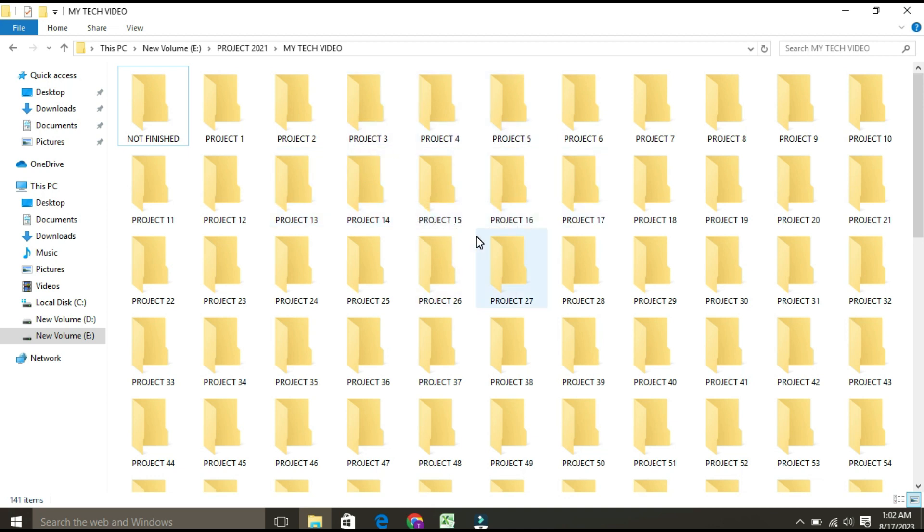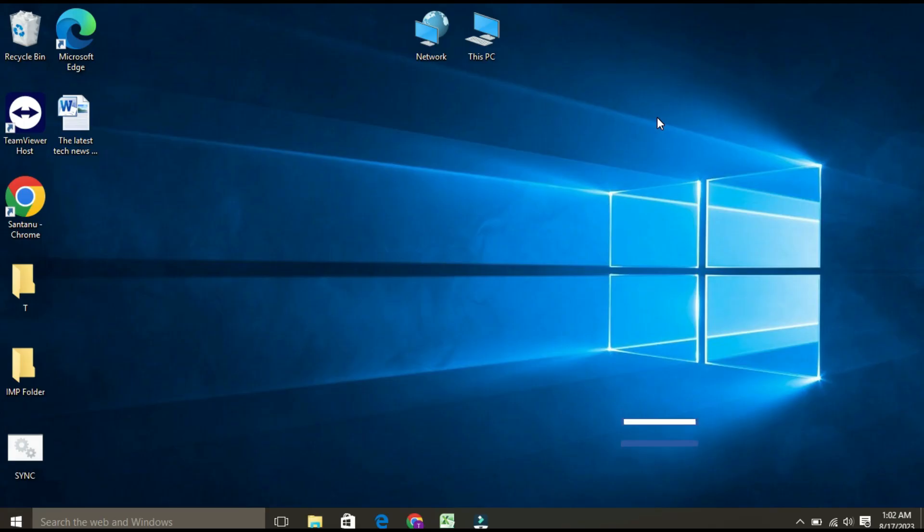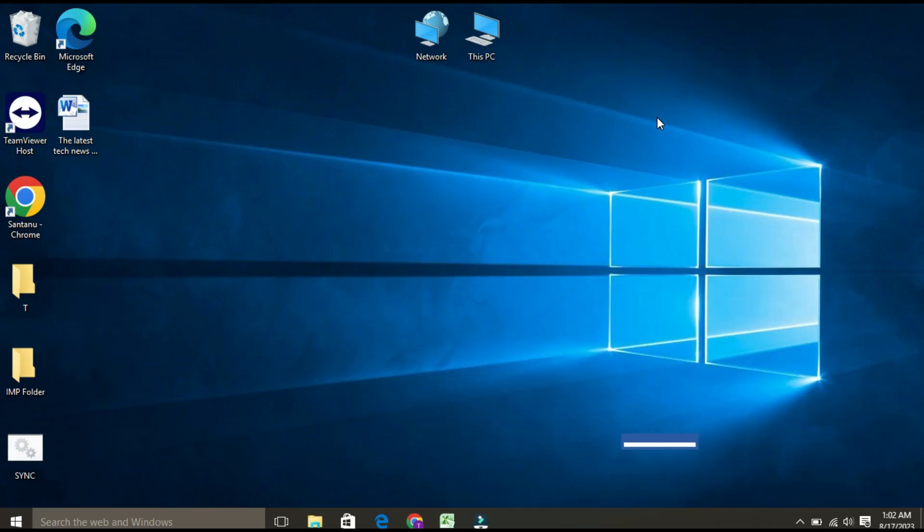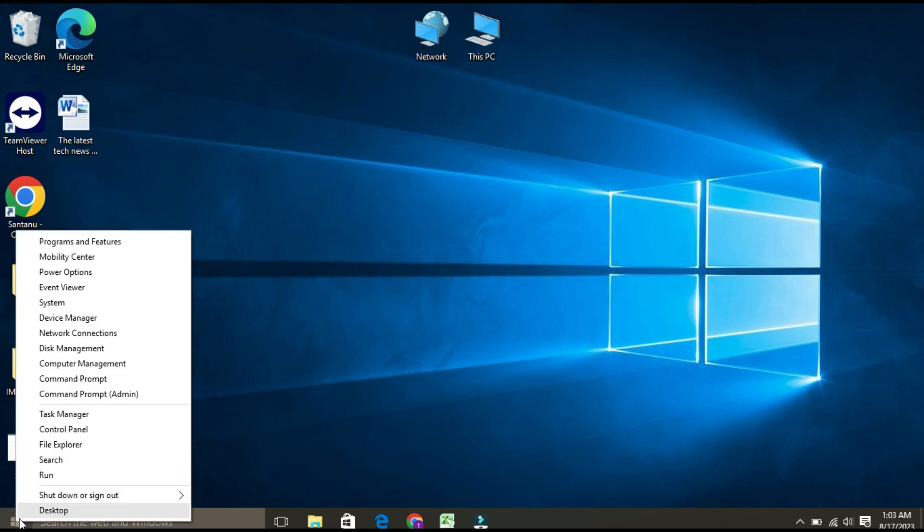So this is the problem I'm facing. You might also be facing the same problem. My first step would be to check folder view settings. First, make sure that your folder view settings are configured correctly. For that, open File Explorer by right-clicking on the Start menu and selecting File Explorer.